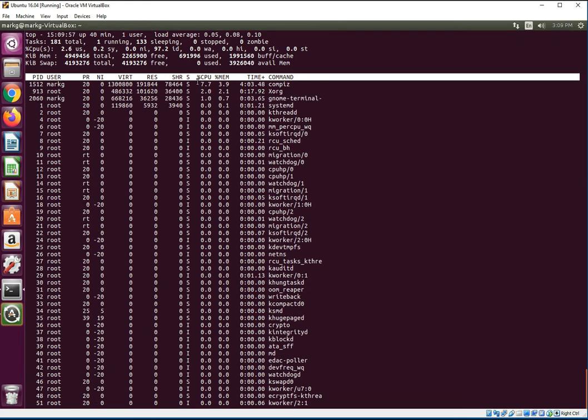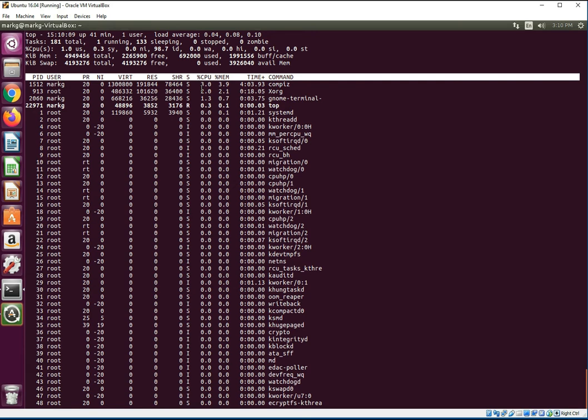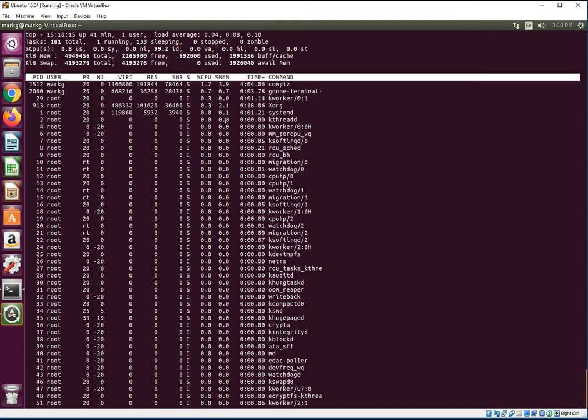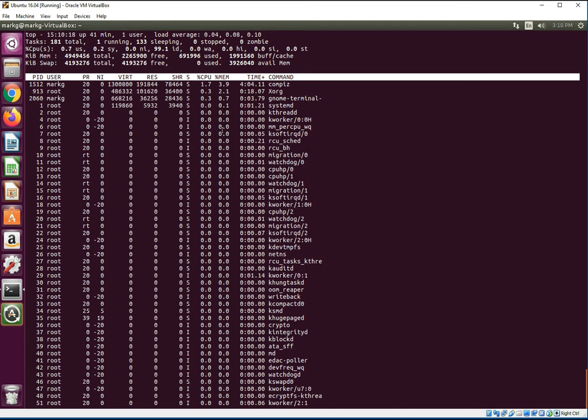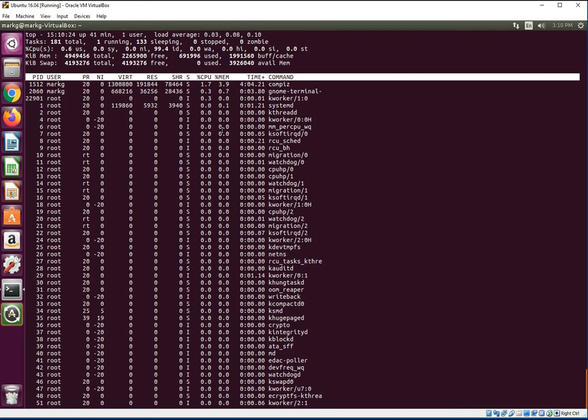That doesn't necessarily mean your machine is maxed out on CPU because the top command does not have as much detail as some other commands. When this says 100 percent, it's generally talking about one core.